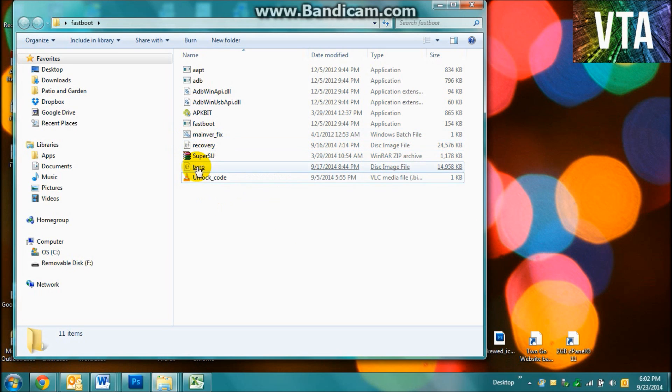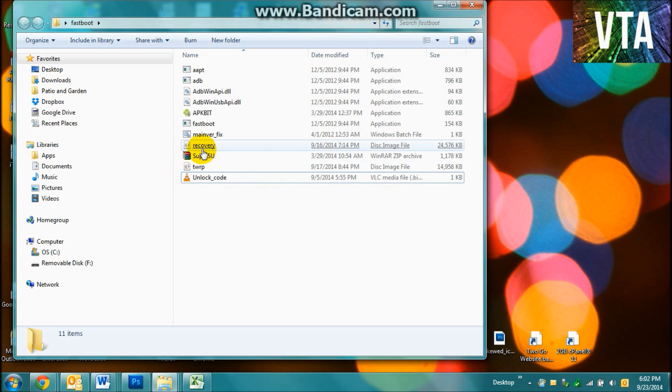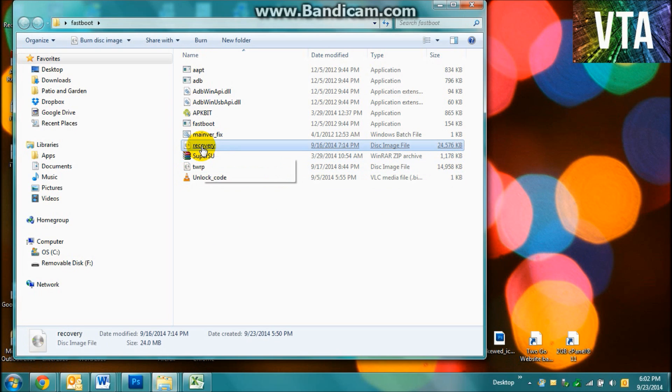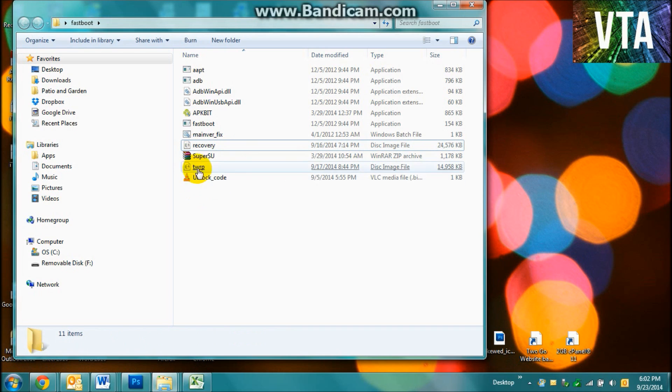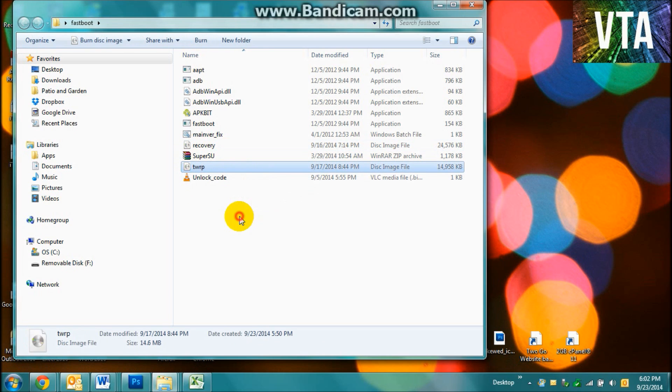And this TWRP recovery is still going to be in there because after you update your phone with your regular recovery, you can then go install this one after you're done. And I'll show you how to do that as well.